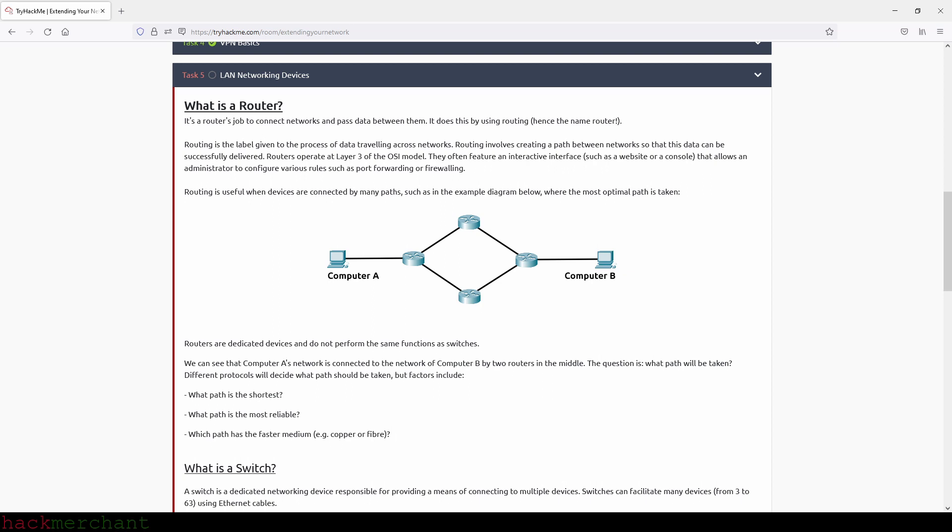Routing involves creating a path between networks so that this data can be successfully delivered. Routers operate at layer 3 of the OSI model. They often feature an interactive interface, such as a website or a console, that allows an administrator to configure various rules such as port forwarding or firewalling. Routing is useful when devices are connected by many paths, such as in the example diagram below, where the most optimal path is taken.